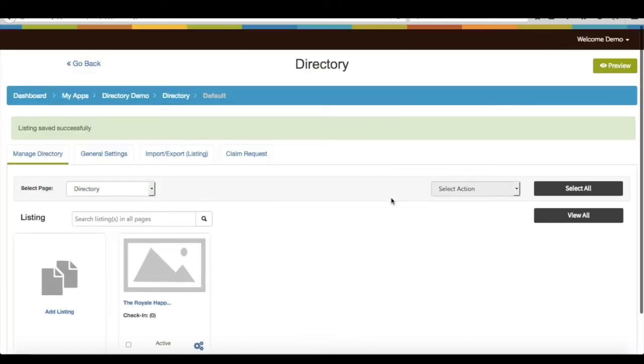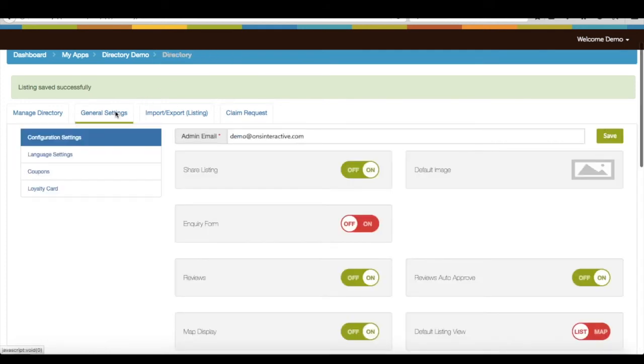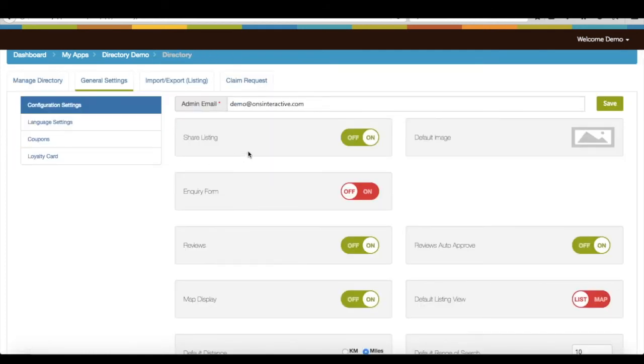Listing has been successfully created. If you want, you can customize feature from configuration settings or change admin email ID.